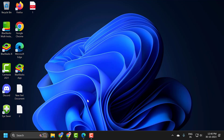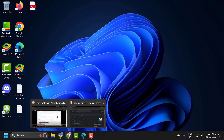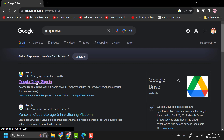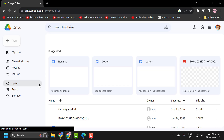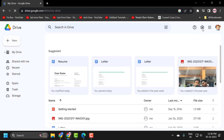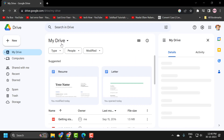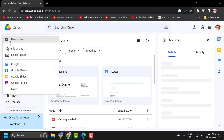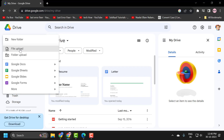You just need to open up a browser and search for Google Drive. You will get googledrive.com — click to open it, log in to your Drive account, and after that click on the New option and select File Upload.